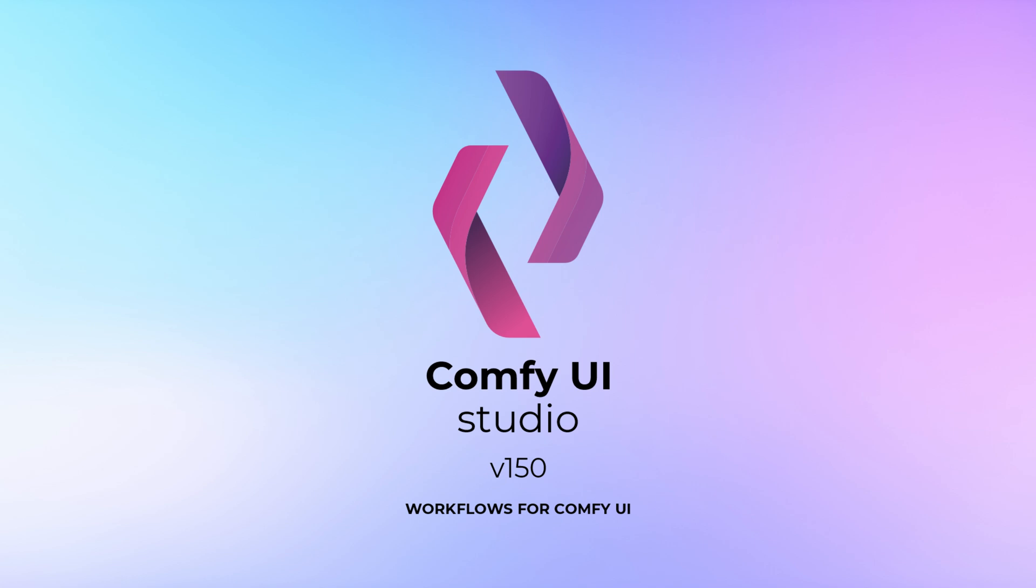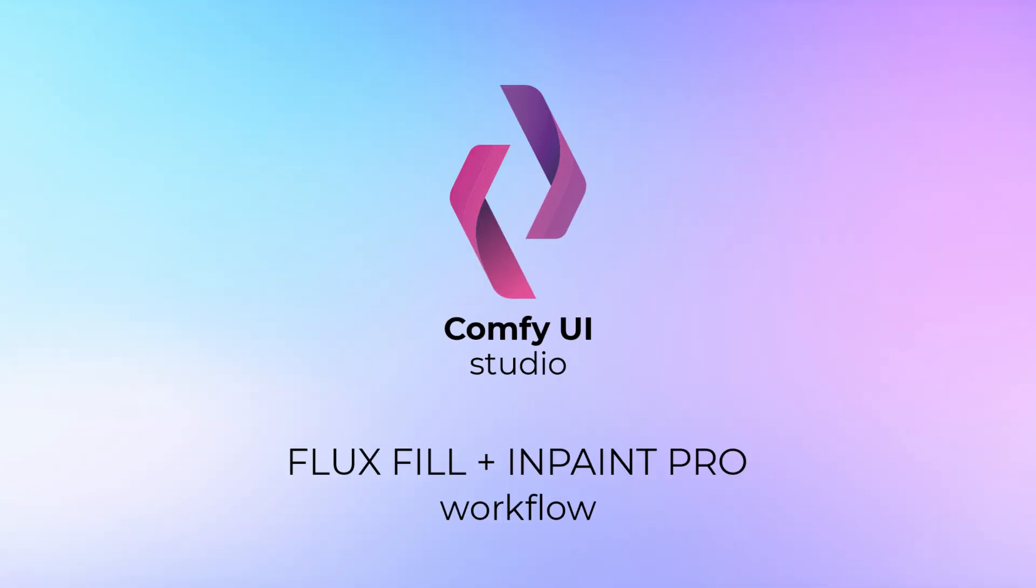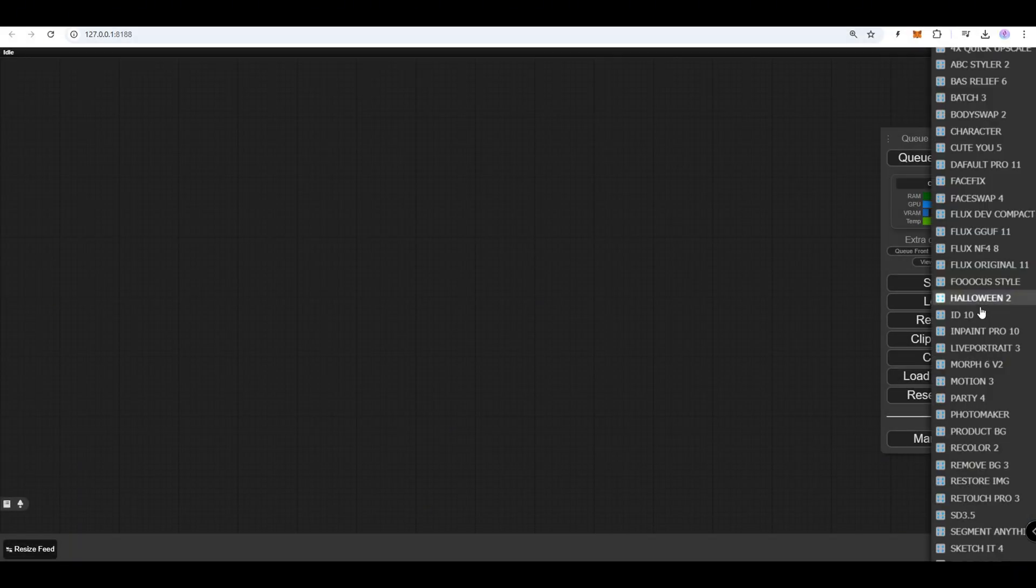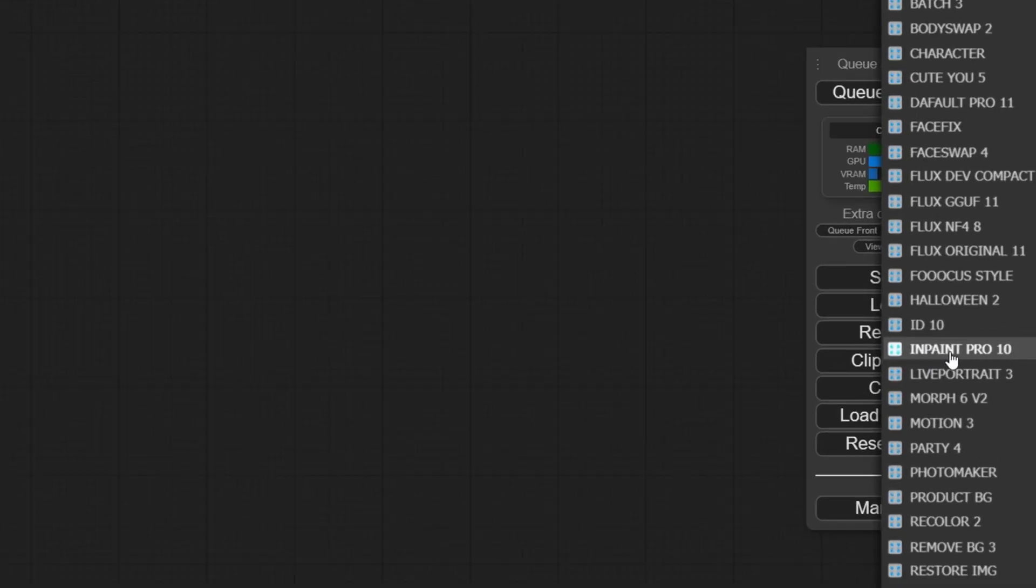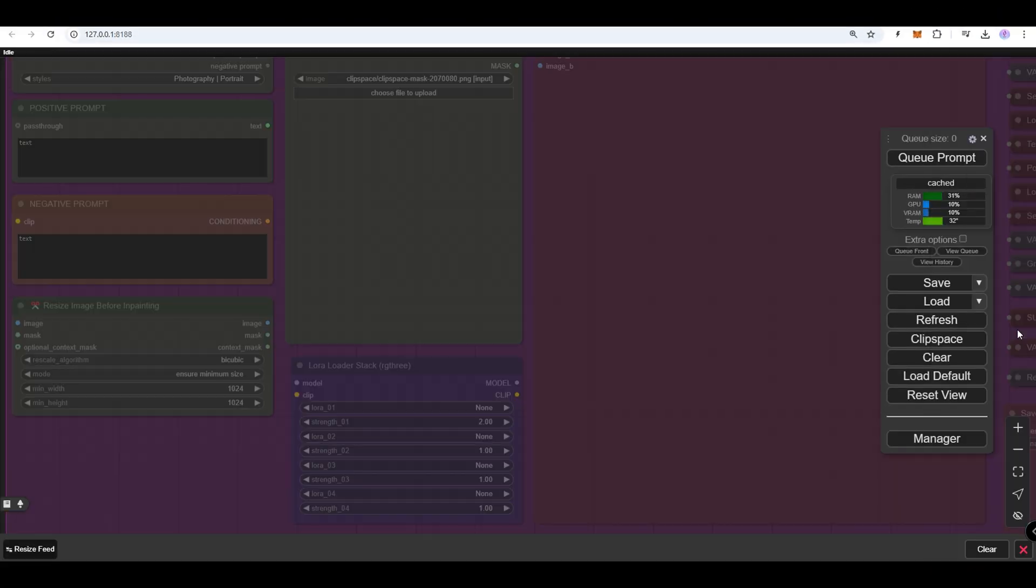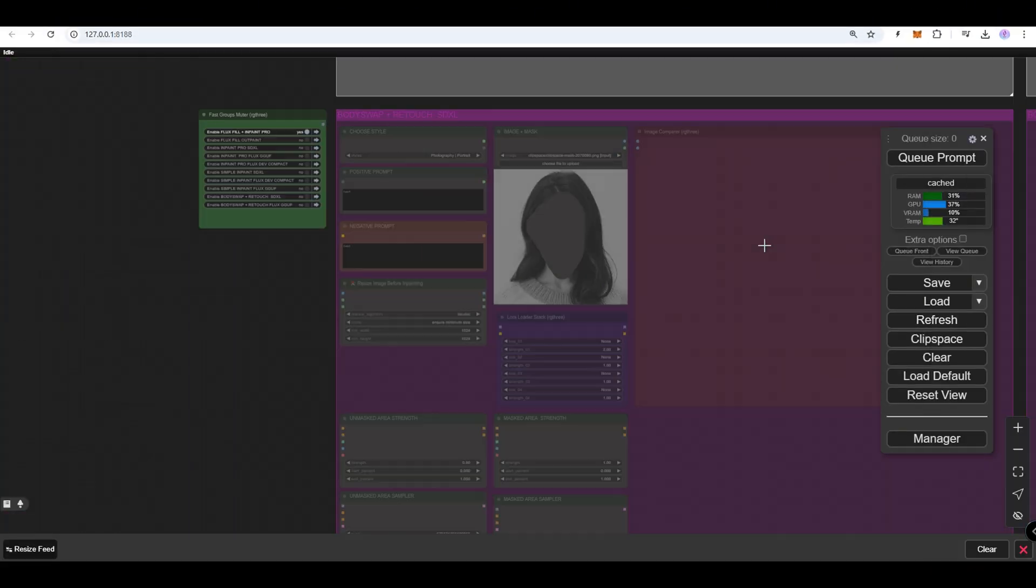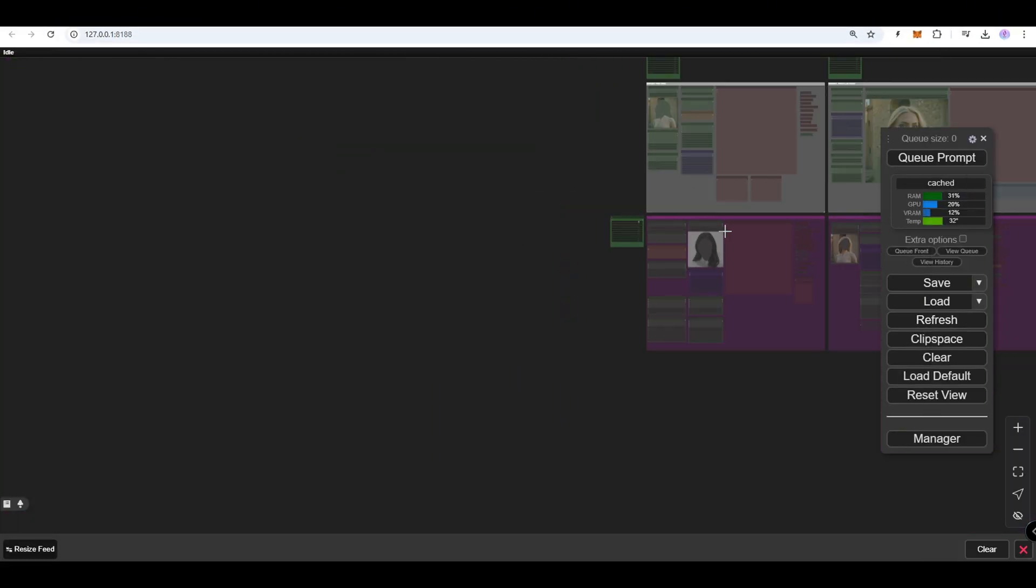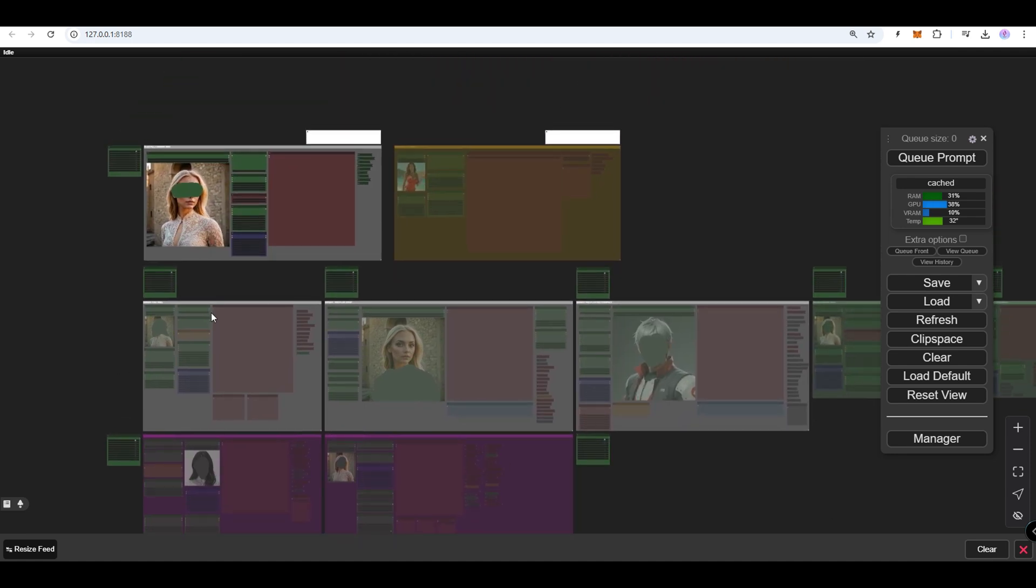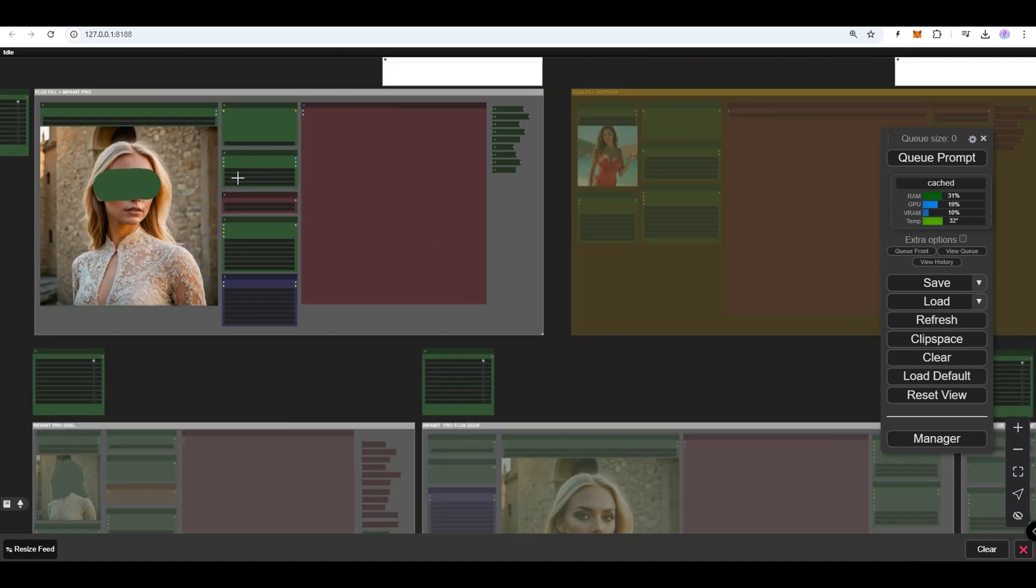Introducing the Comfy UI Studio V150 Flux Fill Plus InPaint Pro Workflow. This powerful combination can now be found in the main InPaint Pro 10 workflow. Perfect for detailed in-painting and filling tasks, offering seamless results for image corrections and enhancements.